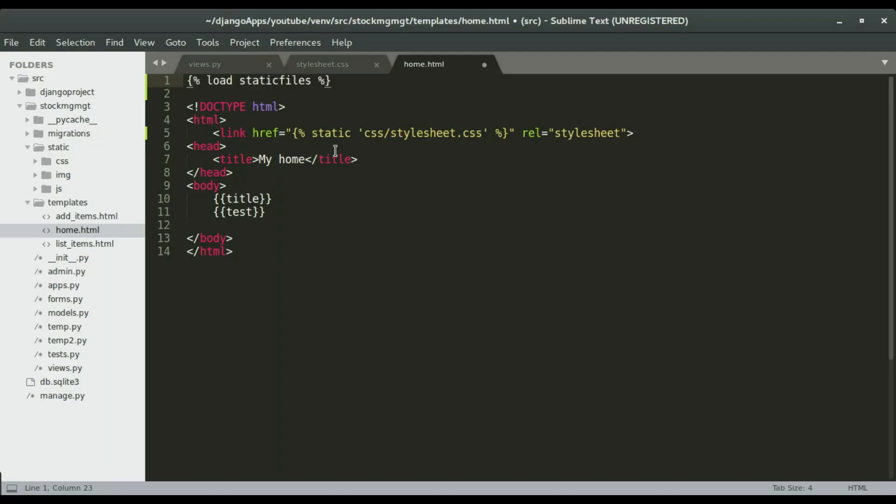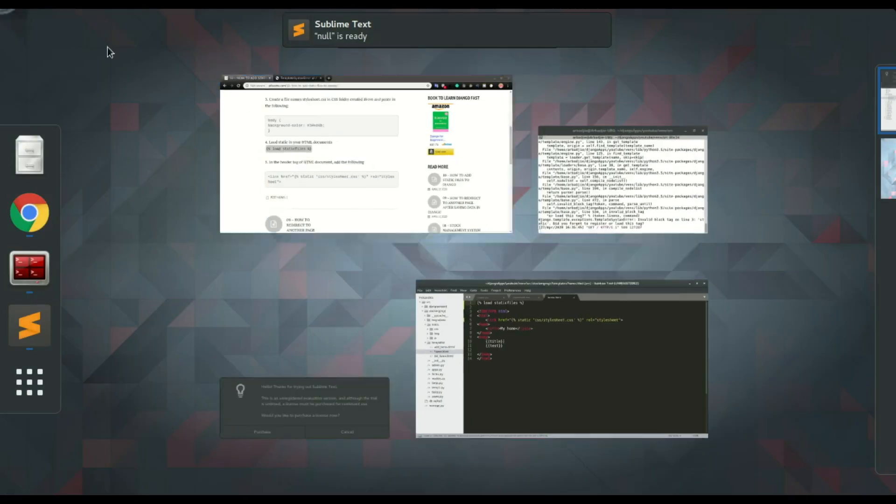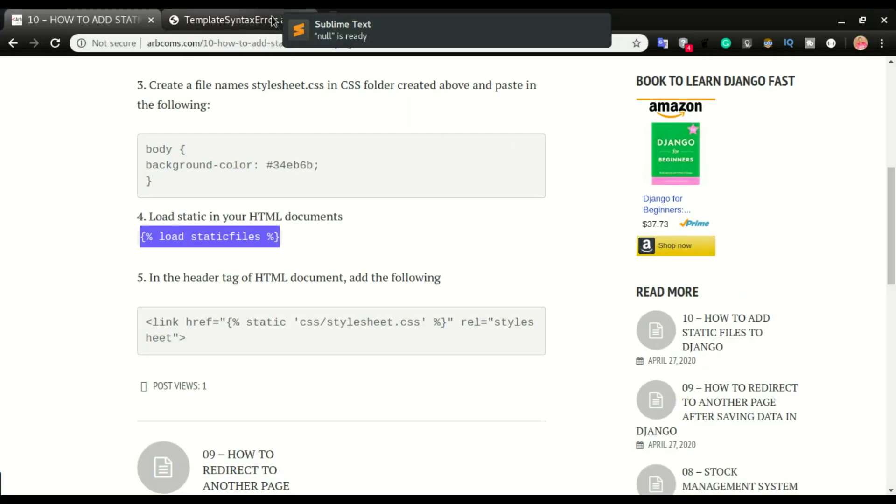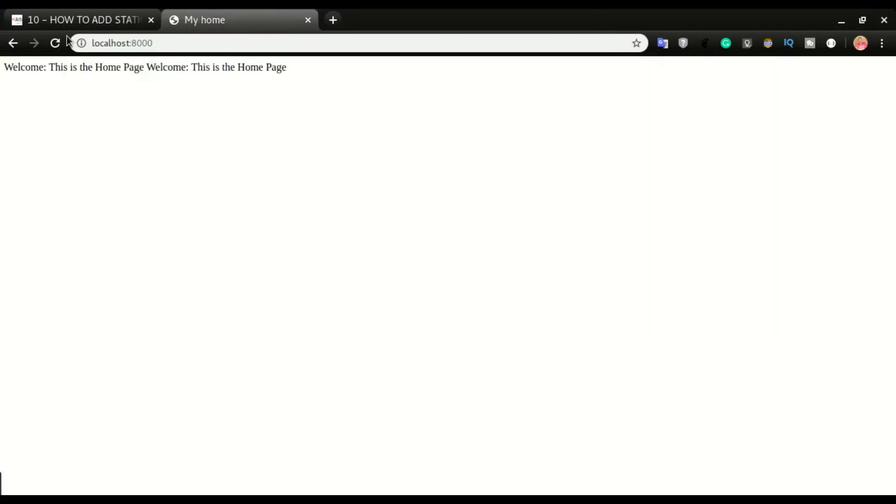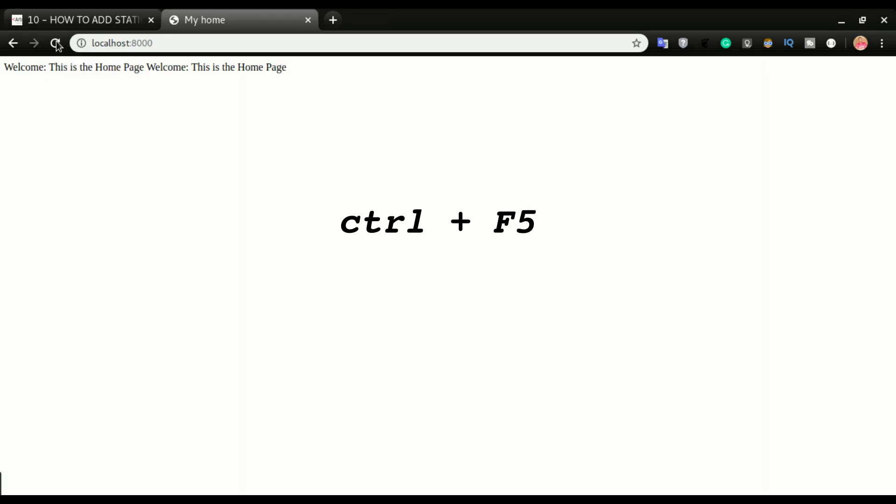So we can see this time there was no error. But sometimes in your browser it will not load the CSS file. What you can do is to hold down the control keyboard and click refresh. If you hold on control and click refresh and nothing happened...